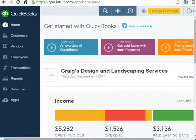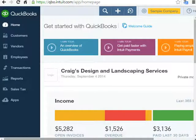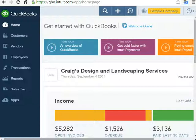Welcome to another quick tips for QuickBooks. This is Liz with EC QuickBooks Training. In this video I'm going to show you how to use QuickBooks Online in Spanish.